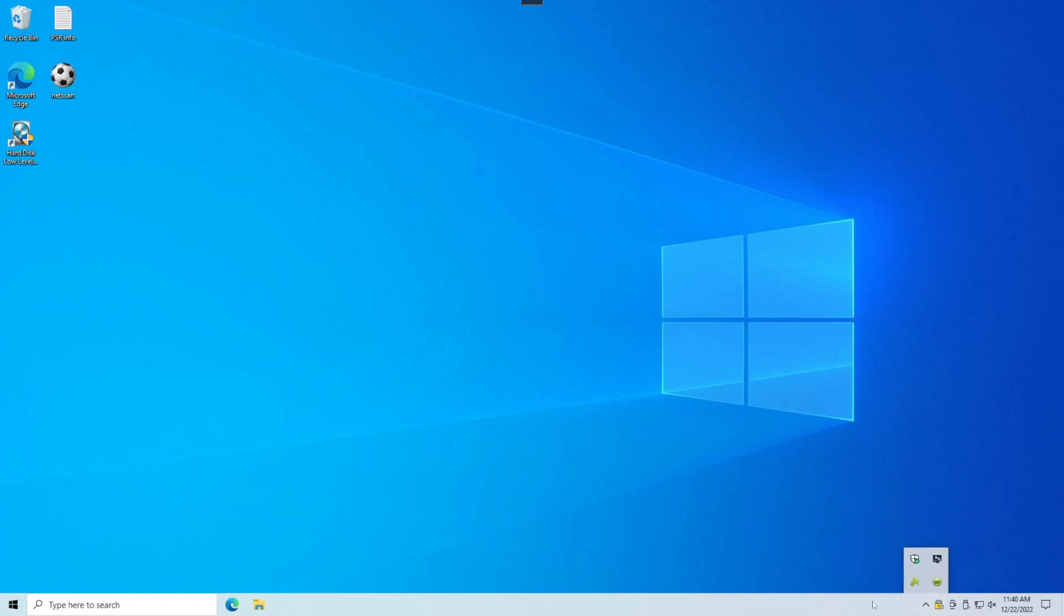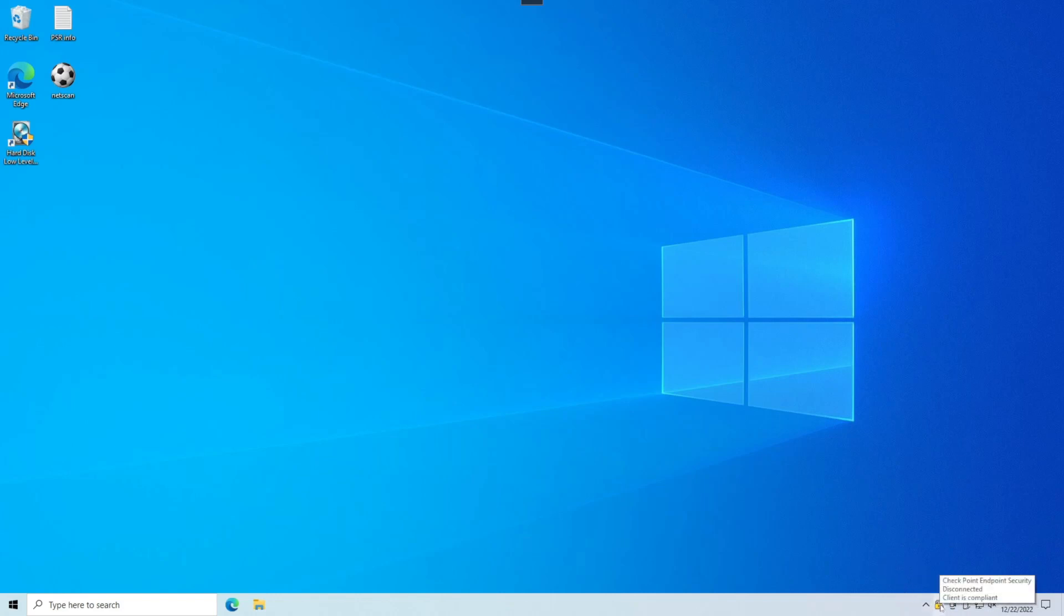What that will do is that will mean that icon is going to show up without me having to hunt up here for it. The reason is we're going to need that when we connect the VPN software on a fairly regular basis.